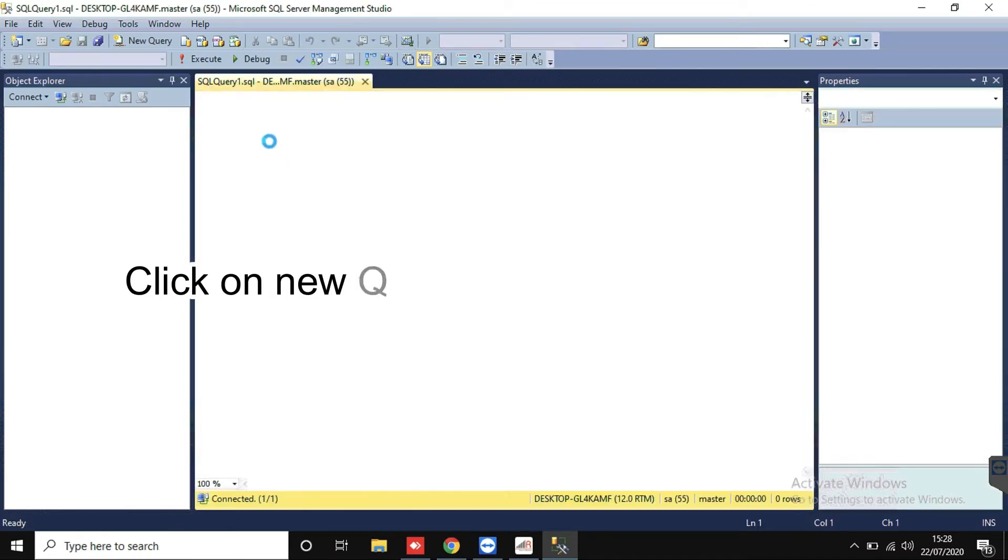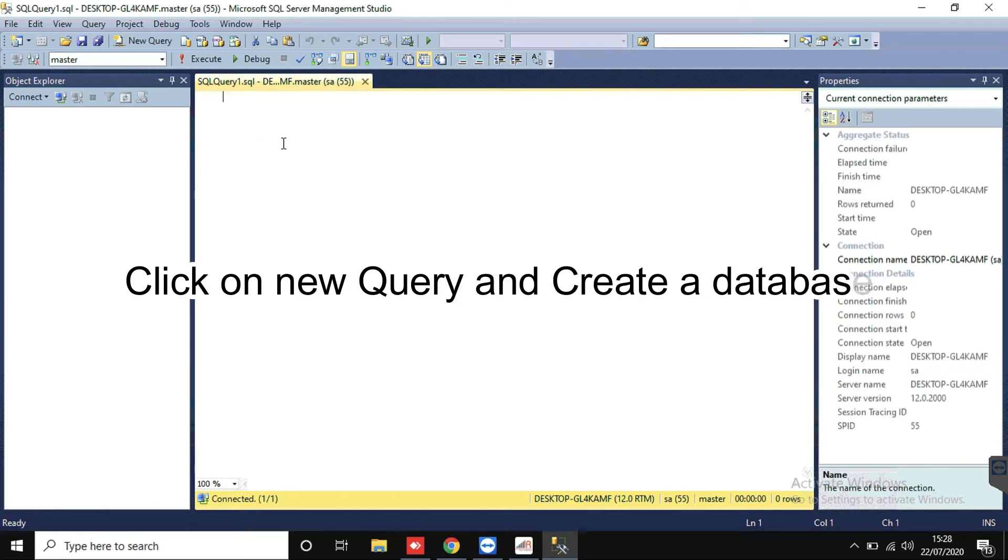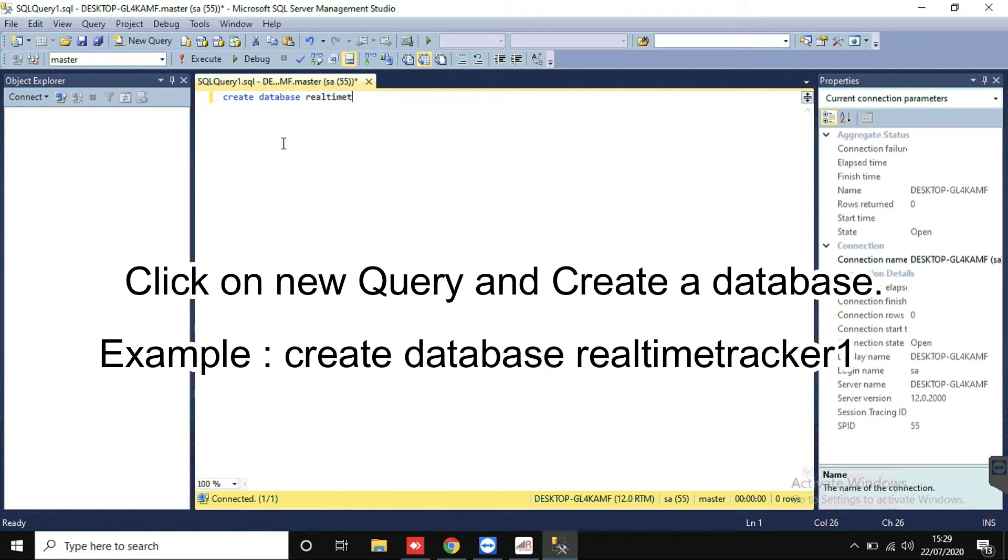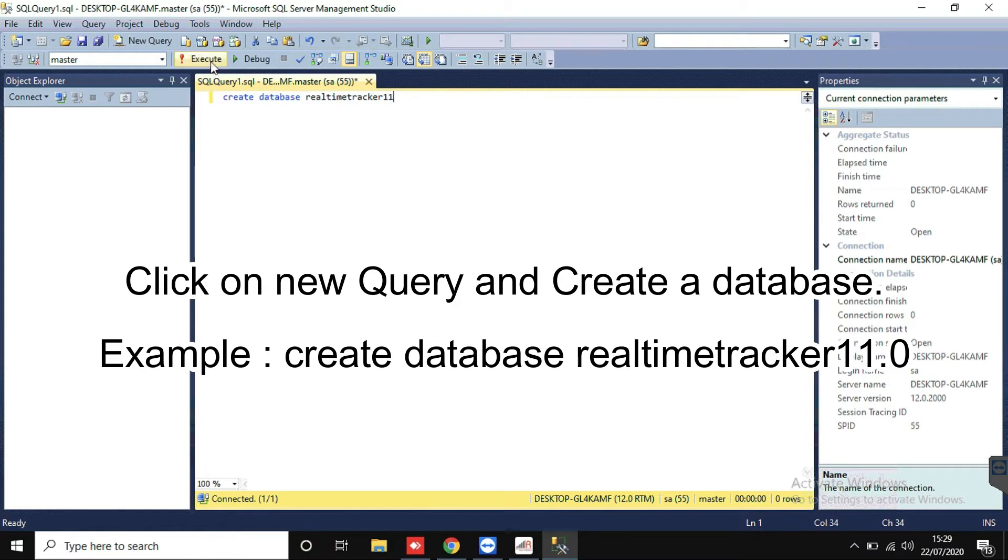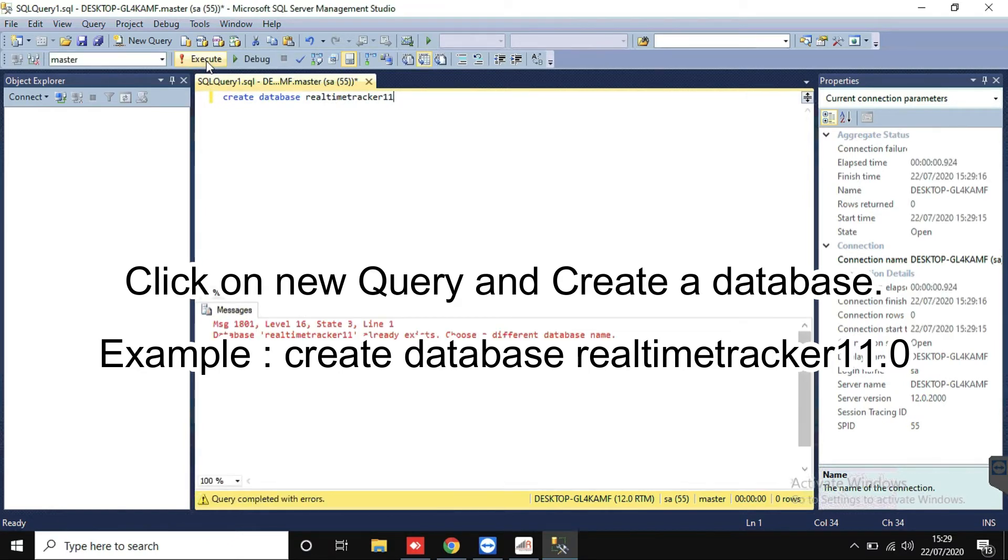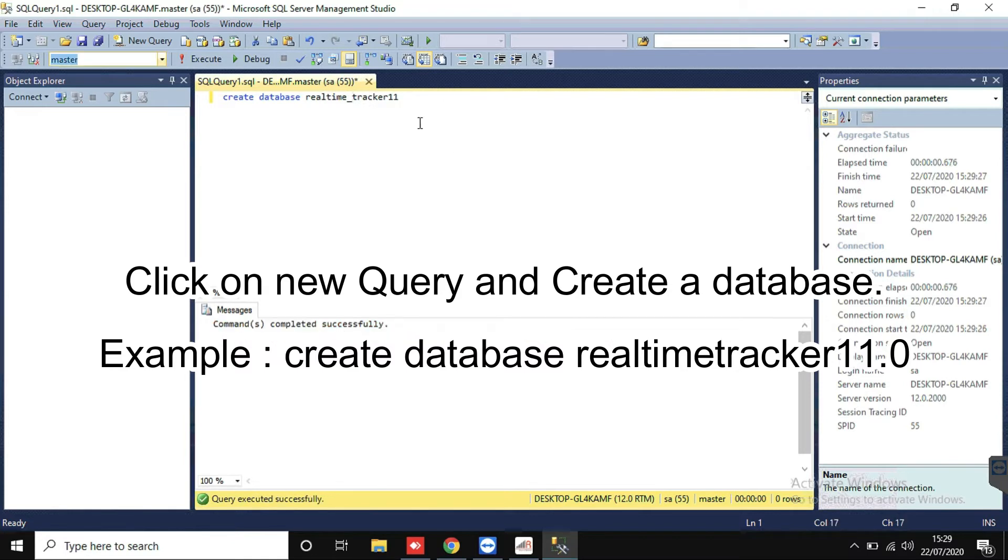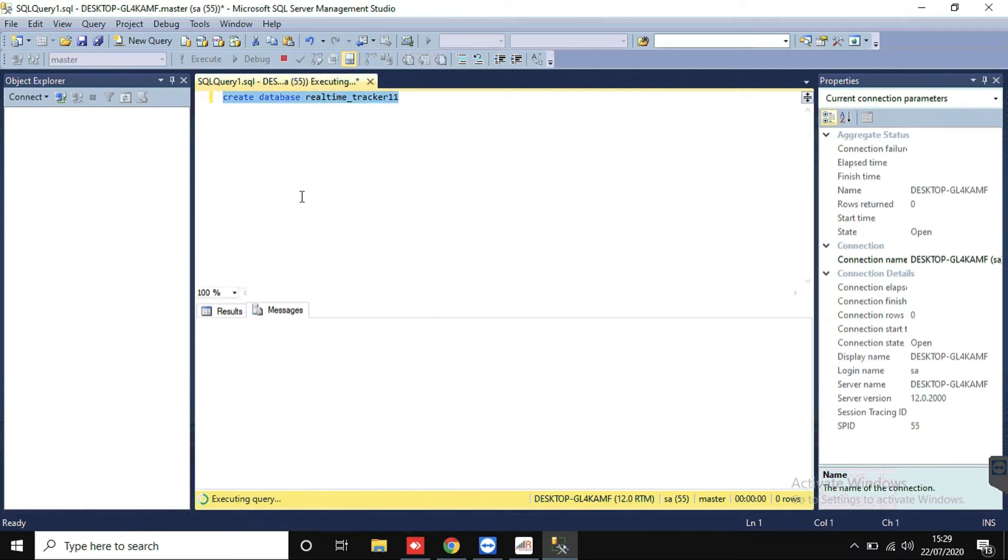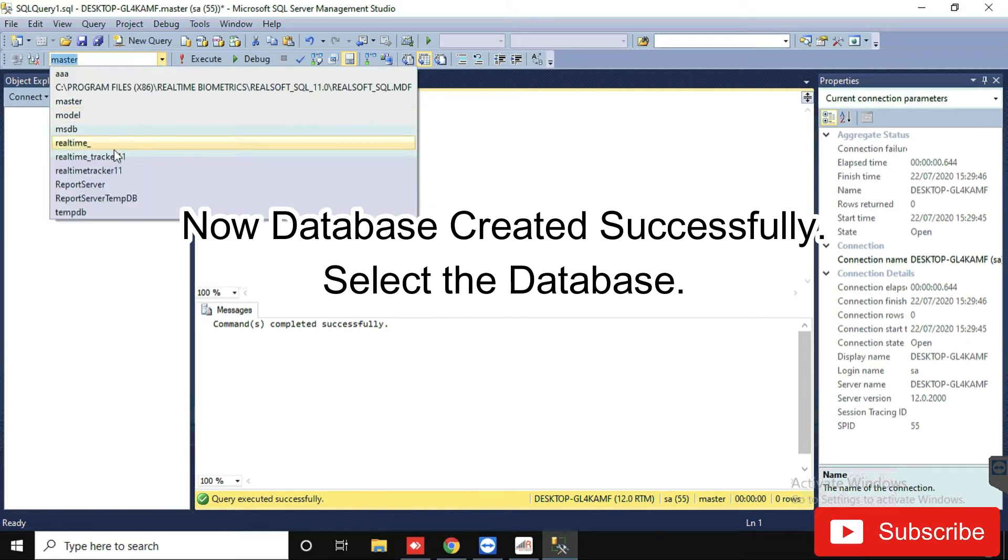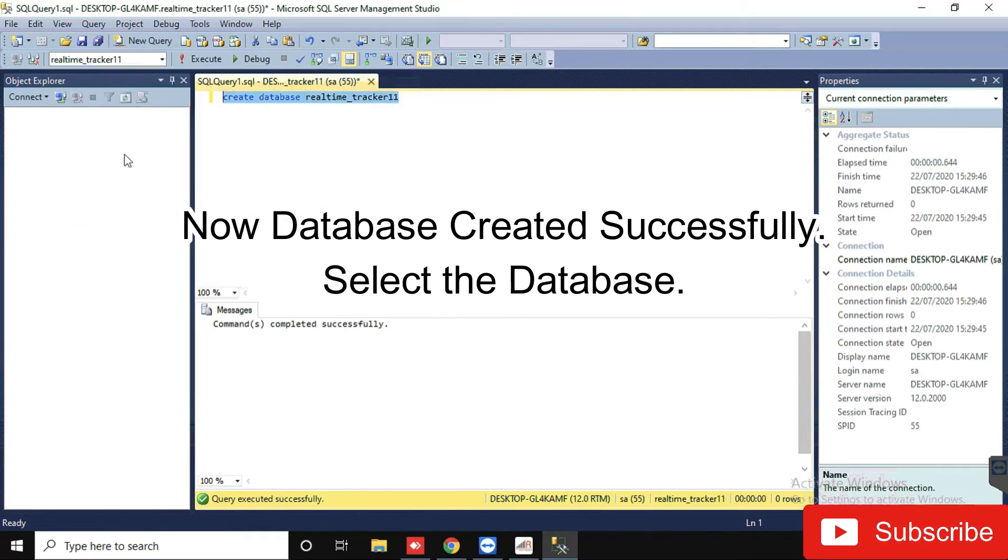Click on New Query and create a database. For example, type Create Database Real-Time Tracker 11.0 to Create Database. Now database created successfully, just select the database.